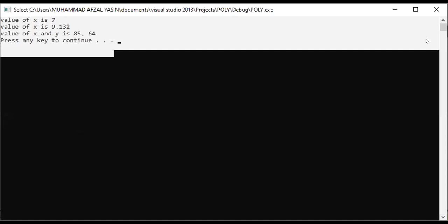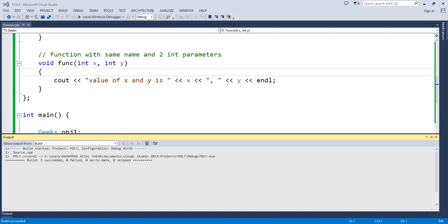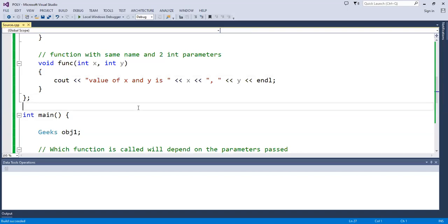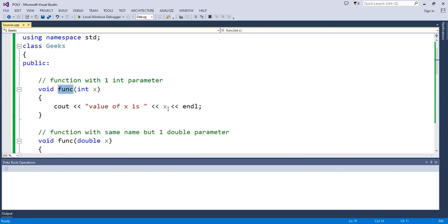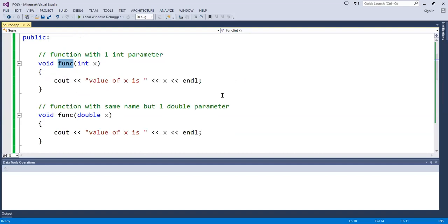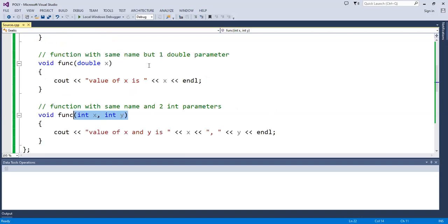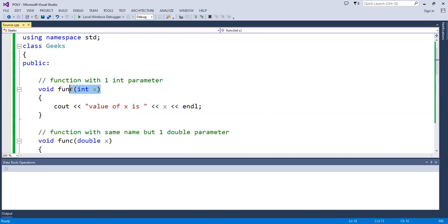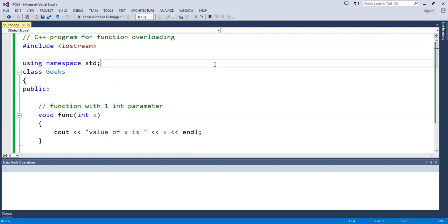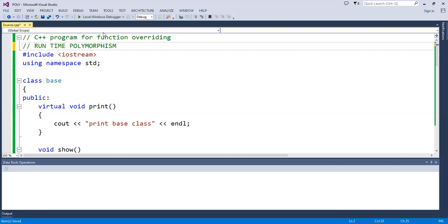Press any key to continue, then we will go back to Visual Studio. On the display screen, these are functions — this is a function, this is also a function, and again this is also a function: function overloading. Is it clear? This is compile time polymorphism which was function overloading.